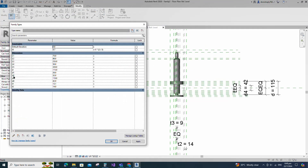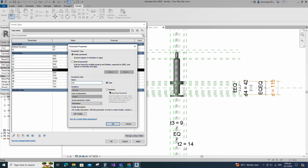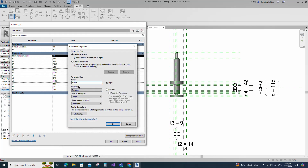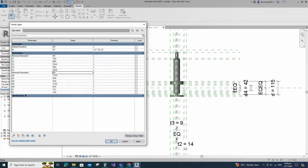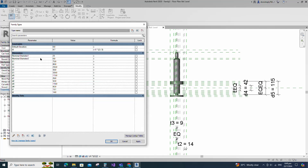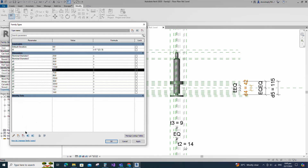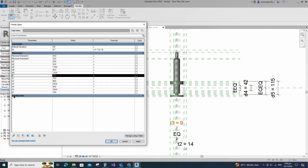Go to family type. Add a new parameter for nominal diameter 1. Keep type and click OK. Add a new parameter for nominal diameter 2. Keep type and click OK. Set 25mm and 32mm for nominal diameter 1 and 2 values as default.